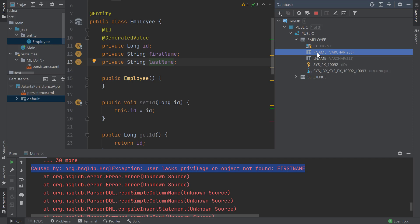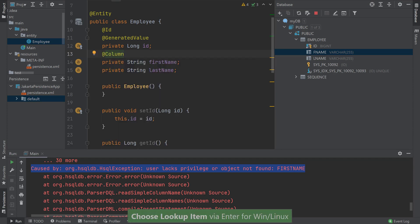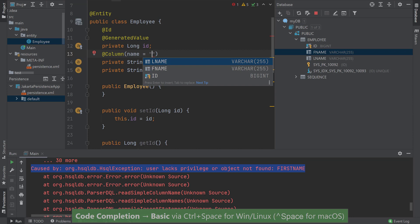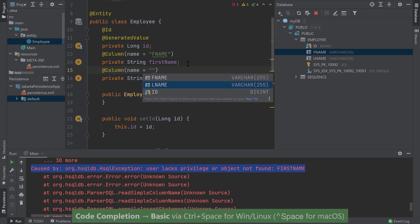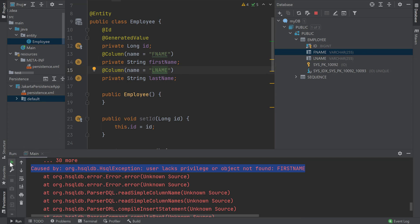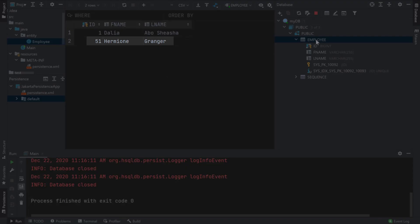Now let's try to rerun our application so we can persist our second employee. You'll notice that we get an error saying that the FirstName column was not found. This error happens because the first time the employee object was created, the column name was FNAME as you can see in the database view. When we try to persist with the new FirstName variable name, it doesn't recognize it. We can either drop the employee table and start from scratch, or if we have existing data and can't drop the table, we can add a column annotation that maps the entity's variable to the database column. I'll add the @Column annotation, and for my name attribute I can press Ctrl-Space for code completion. IntelliJ IDEA will bring up the current employee table column names and I can choose FNAME from this list. We'll similarly add the @Column annotation to the LastName variable. Now let's try to rerun our application. We see that the application ran successfully and when we open the employee table, we see that the second employee was persisted.